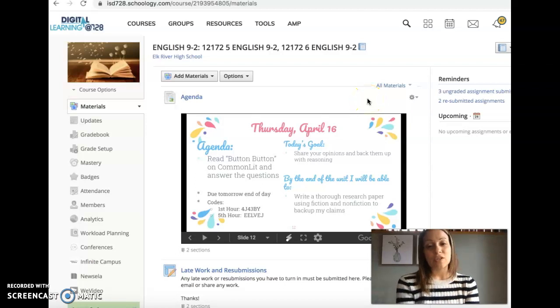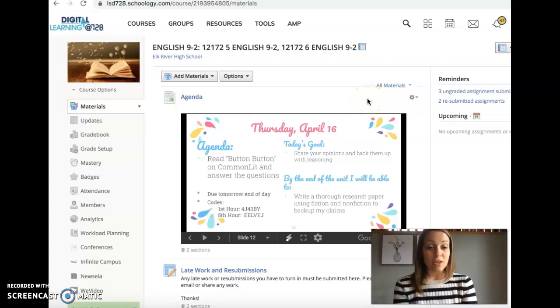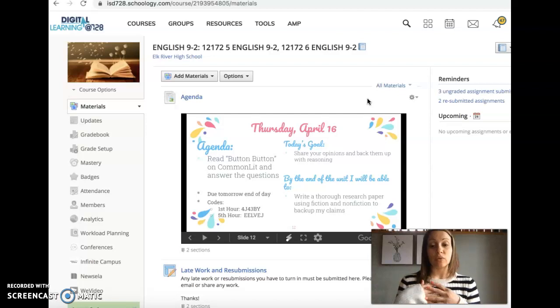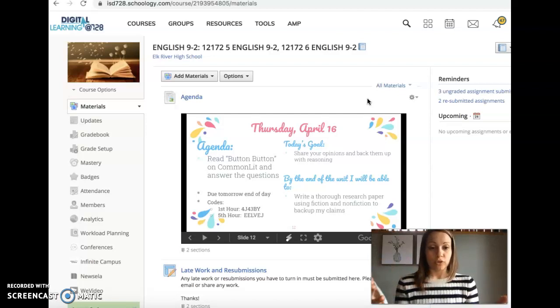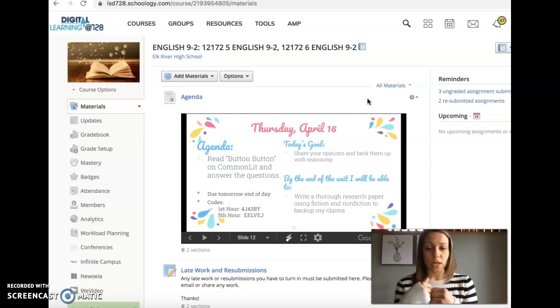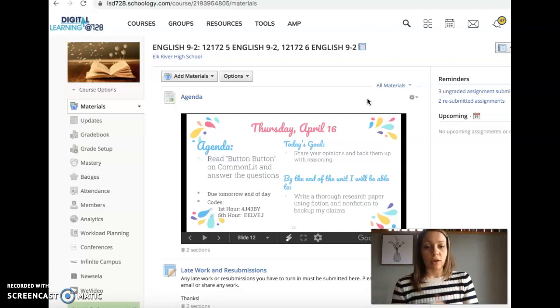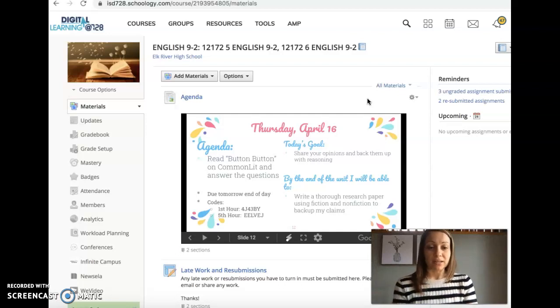Hey guys, today is Thursday, April 16th. Today you are going to begin doing your short story research unit. You're going to read your first story called Button Button. It's on CommonLit.